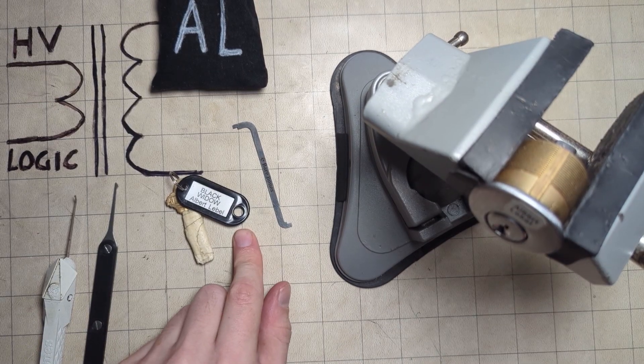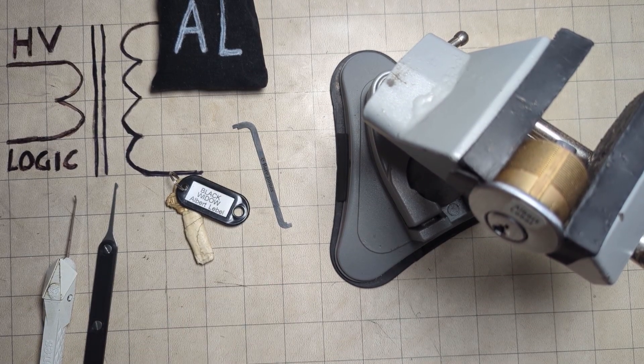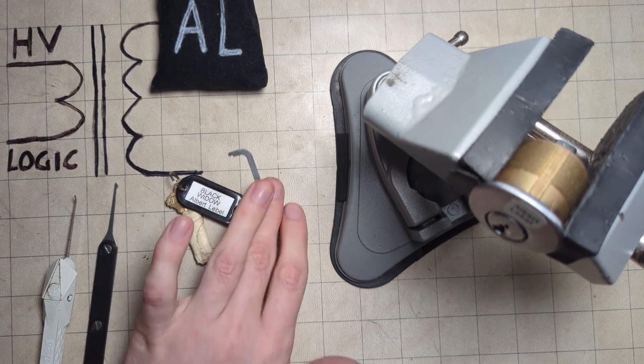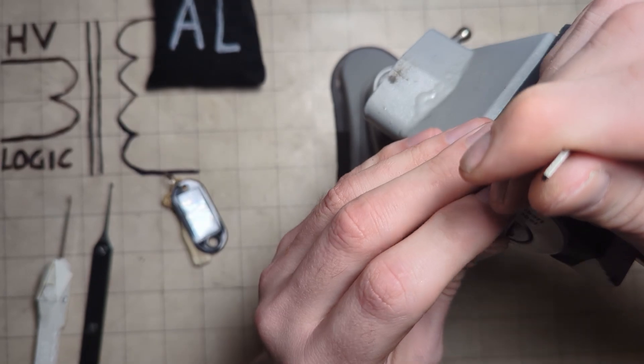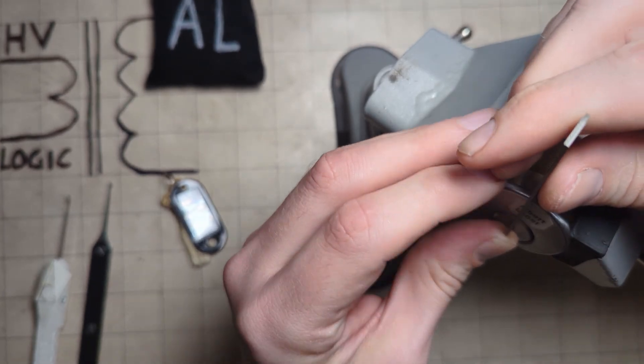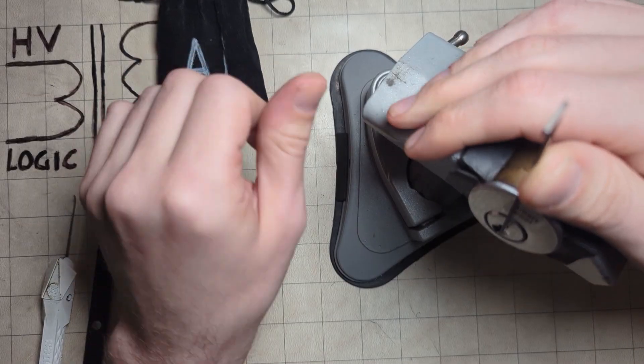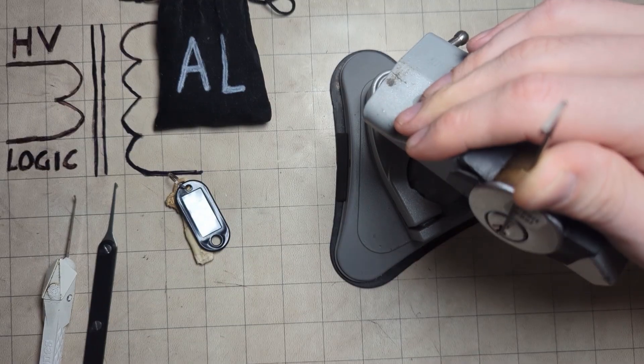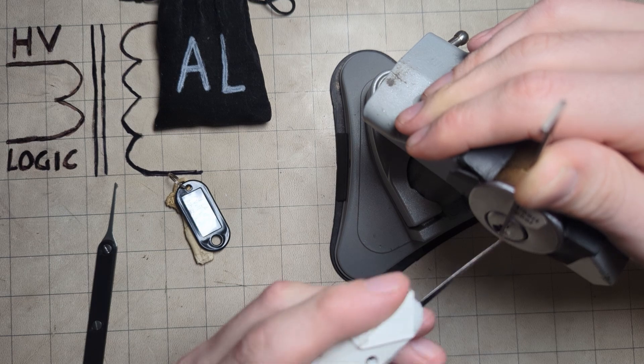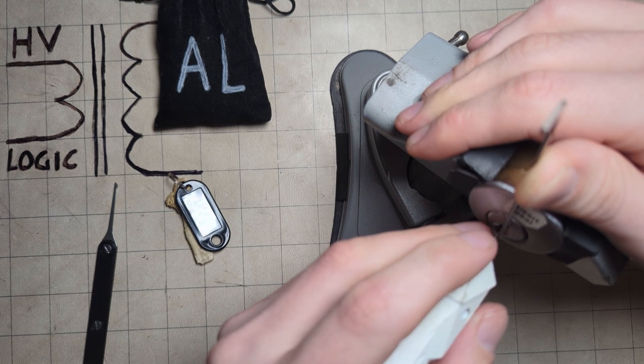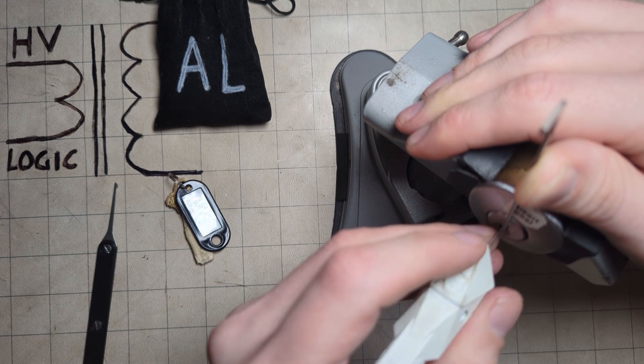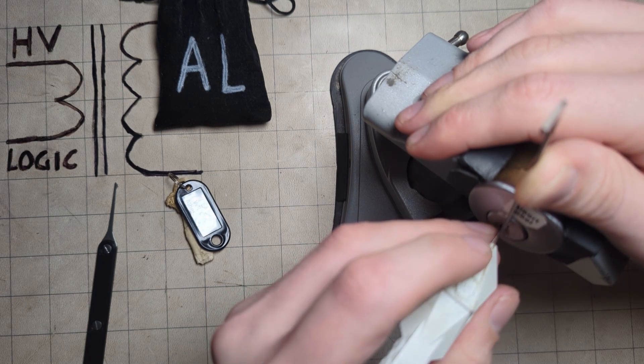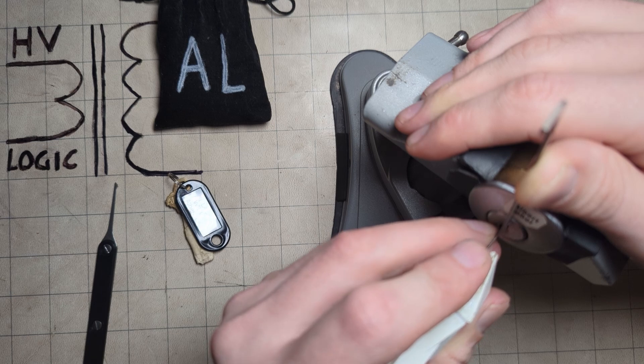Alright, I've got a Black Widow, Albert LaBelle challenge lock here. Albert LaBelle makes, when they're in this black bag, very difficult locks. I have been playing with this for a little while, so I'm starting to work it out. But yeah, it's difficult.